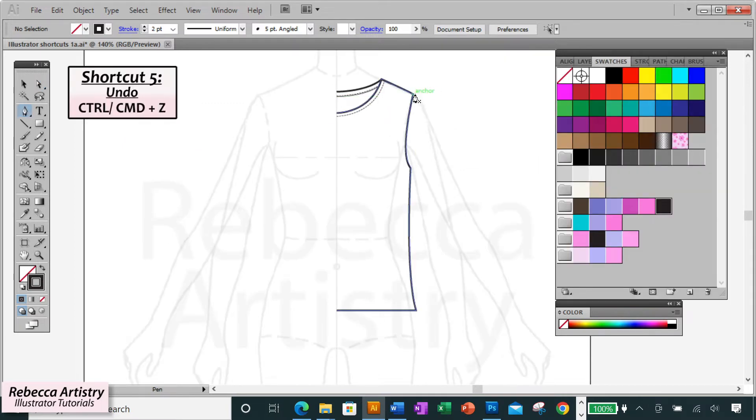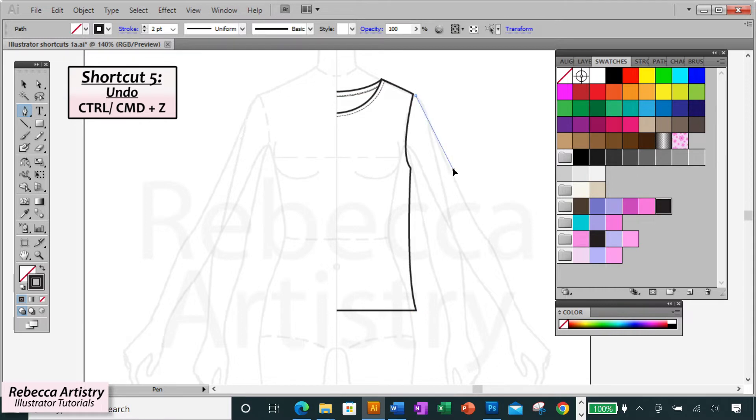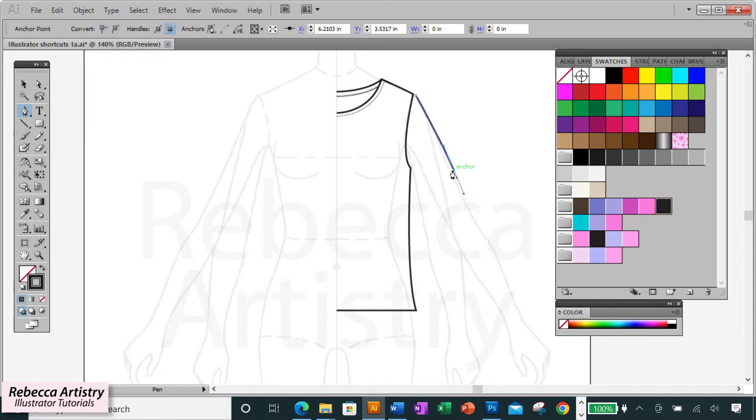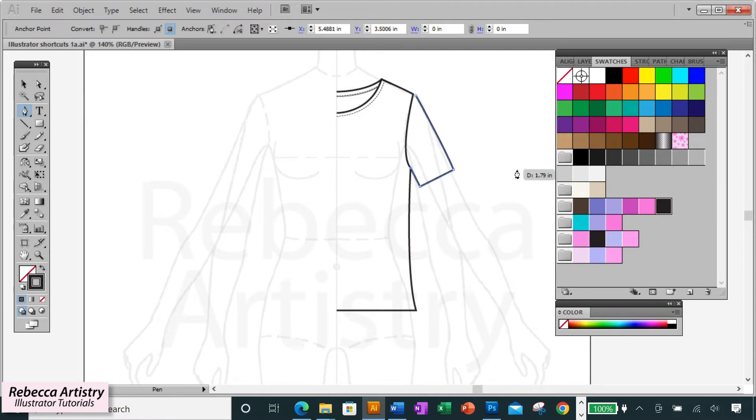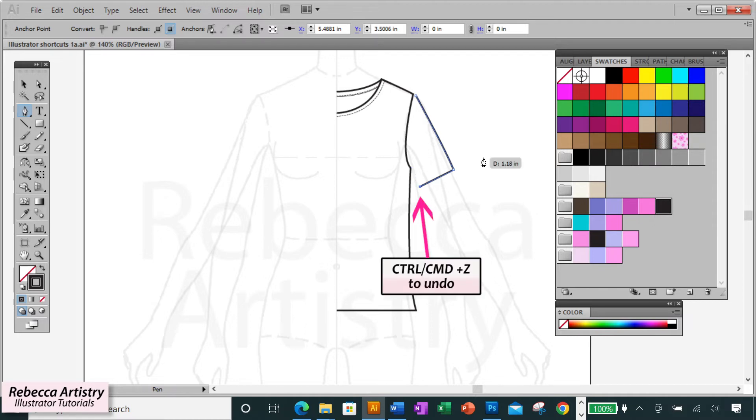Shortcut five. Ctrl Z is your way to undo an action that you made by mistake. Mistakes are going to happen often, and Ctrl Z is definitely your friend. So if you drew something wrong, maybe you realize you drew this sleeve too long or something like that. Just hit Ctrl Z to undo the last action that you made.